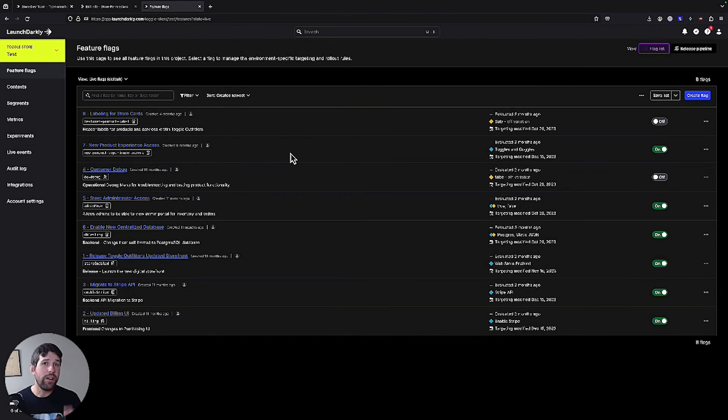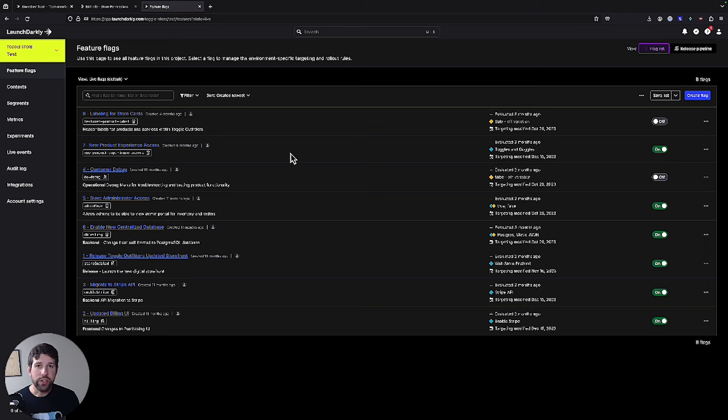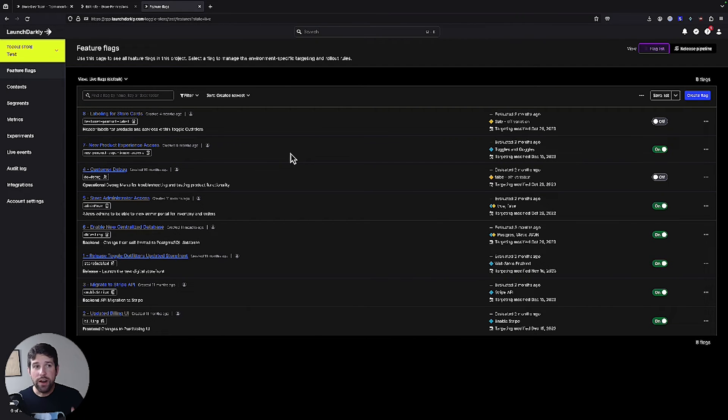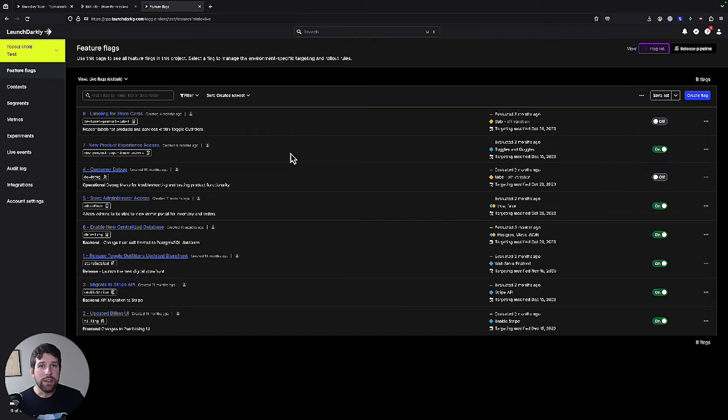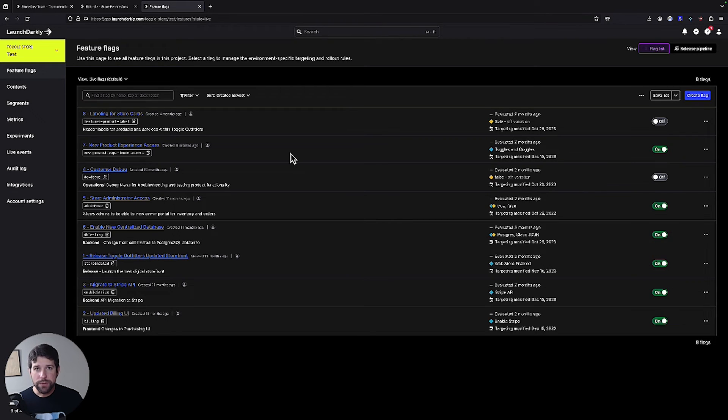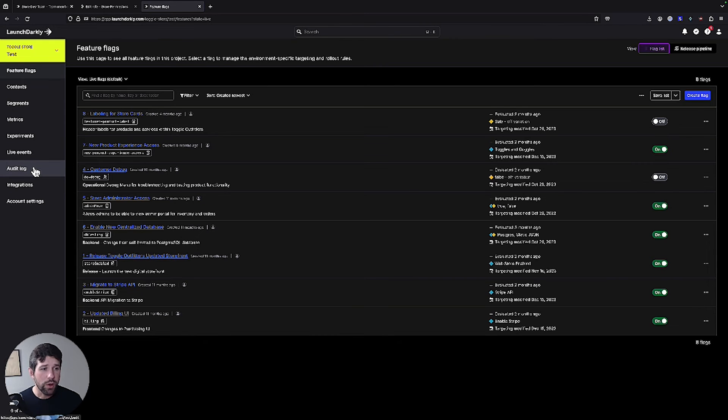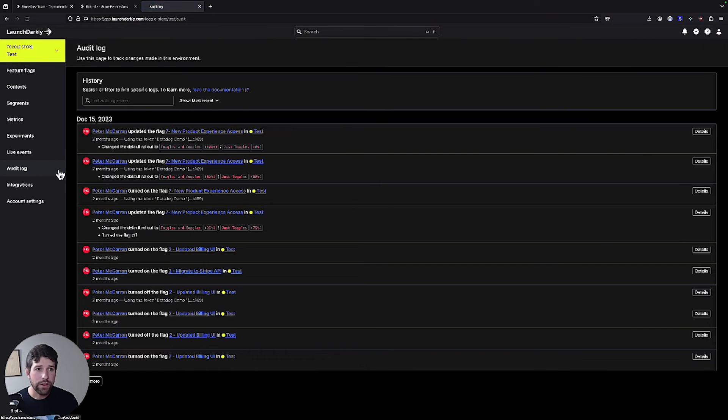So now we're back on the admin account for our LaunchDarkly project. This is the same project that we've been working on with our example user, but we're just showing this that let's say I was the admin for this particular project and I wanted to be able to observe the changes that were happening. In order to do that, all I have to do is go to our audit log function.